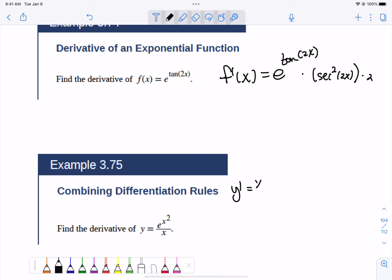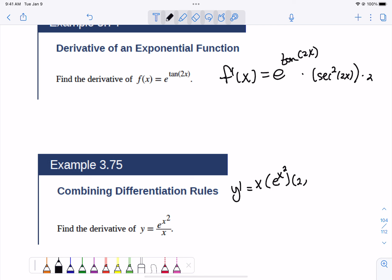So it's the bottom times the derivative of the top. The derivative of e to the x squared is e to the x squared times the derivative of x squared, which is 2x, minus the top, e to the x squared, times the derivative of the bottom, which is just 1, all over the bottom squared.